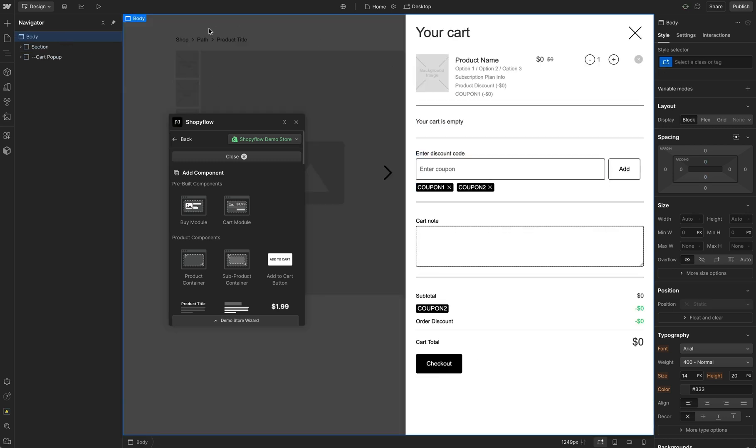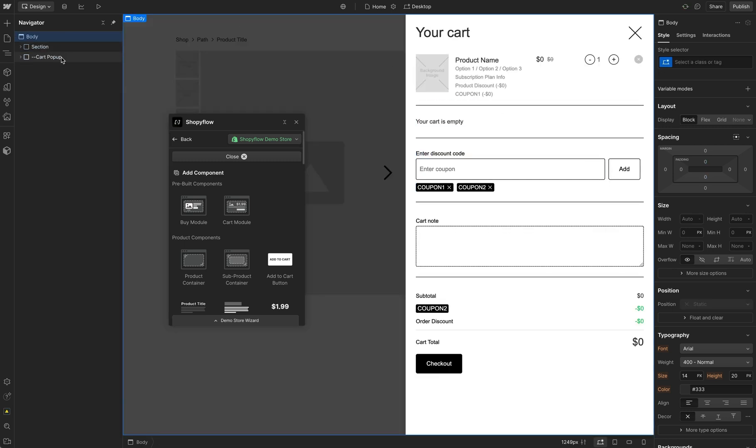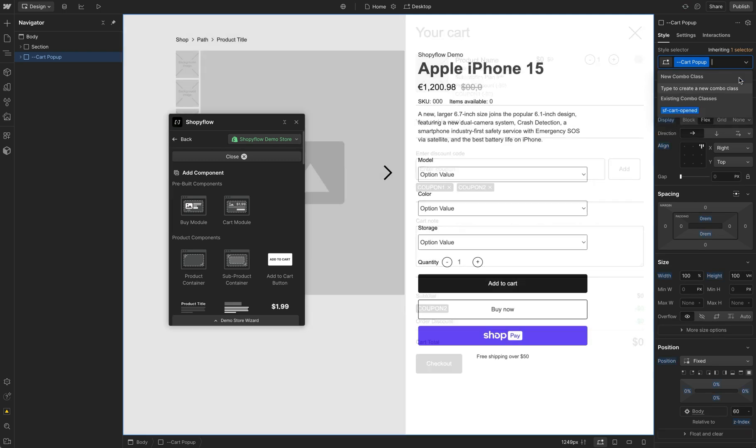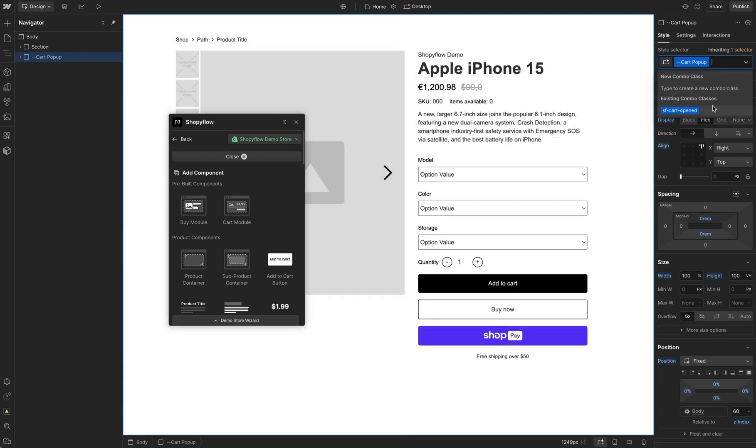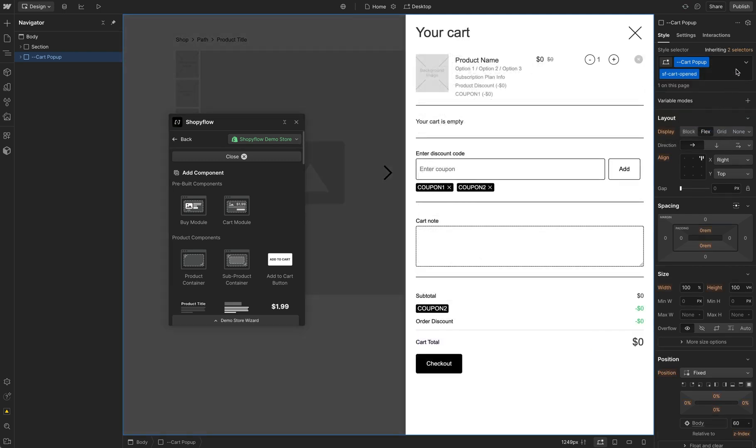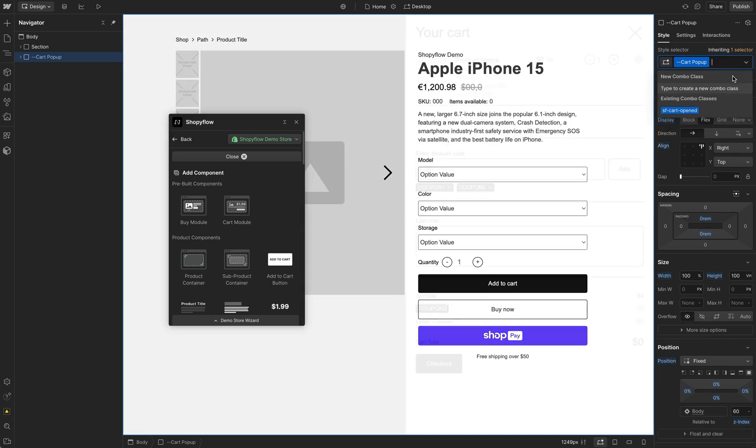The cart pop-up element is made visible with the addition of the SFCart opened class. Whenever a product is added to cart, the cart pop-up element and everything in it gets the SFCart opened class. So to hide it, I simply remove the SFCart opened class. Make sure your cart pop-up is visible whenever it has this class. Let's now remove it and publish our site.